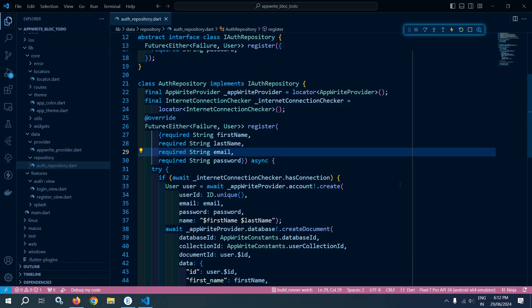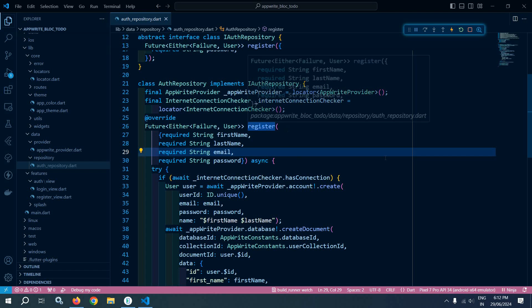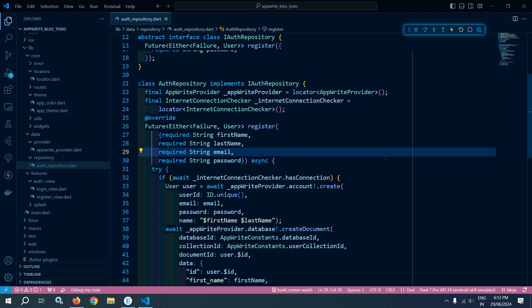Welcome back everyone. In the last video I created the register function in the auth repository. In this video I will use this register function to create a user account in AppWrite. Let's see how to do that.